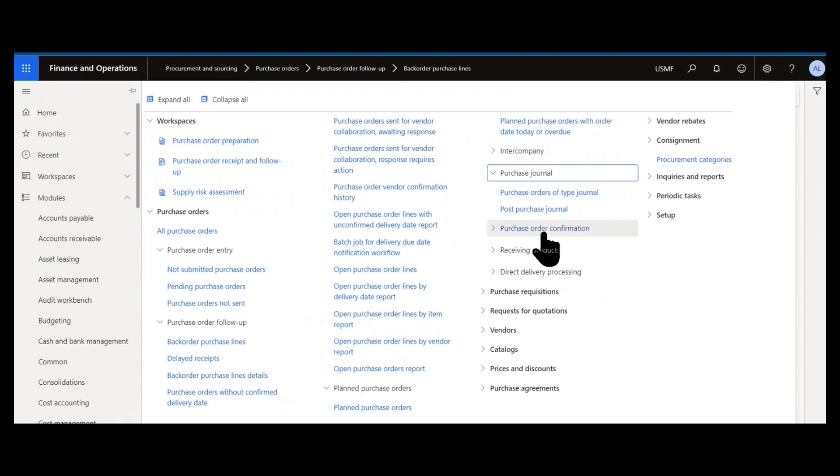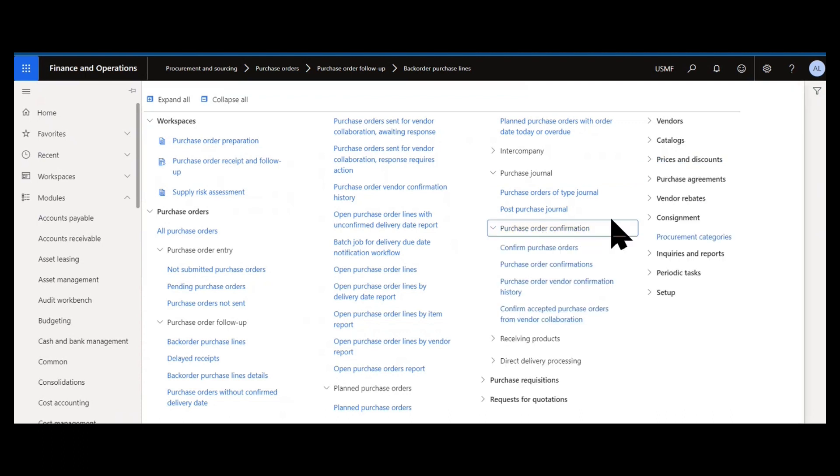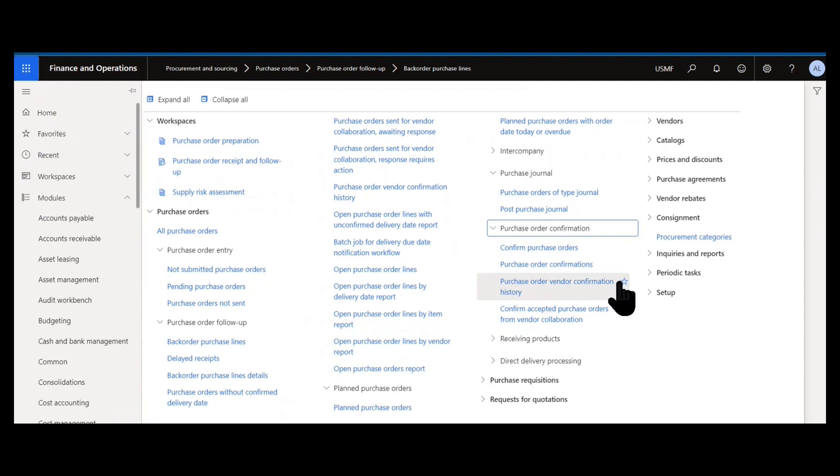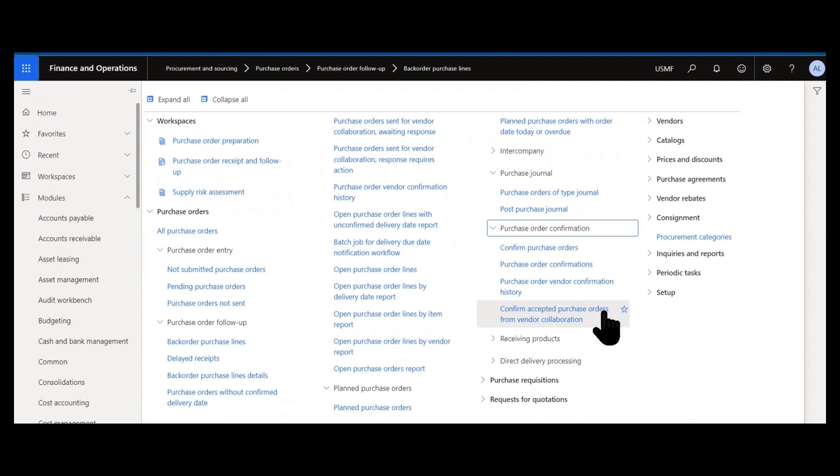Speaking of purchase confirmation, we have purchase order confirmation menu. This is where we can trigger batch jobs or mass updates to confirm purchase orders, review already posted purchase order confirmations and history, and confirm any accepted purchase orders that have been sent over through the vendor collaboration module.